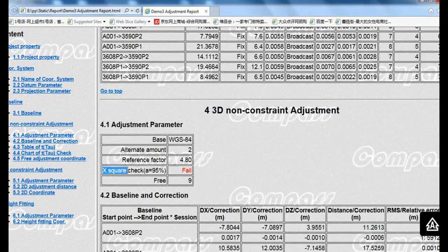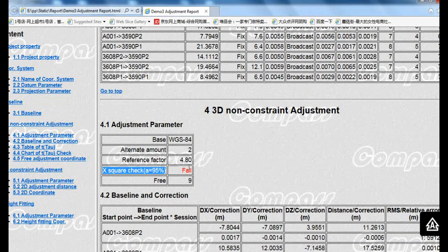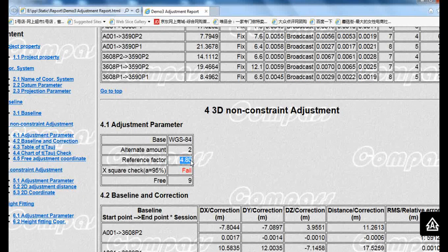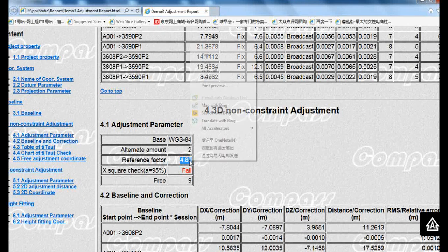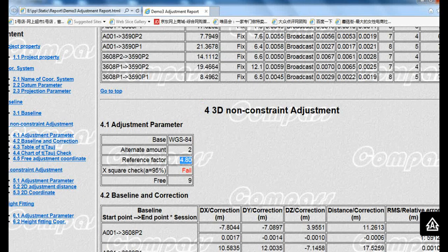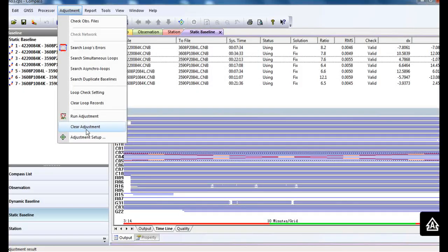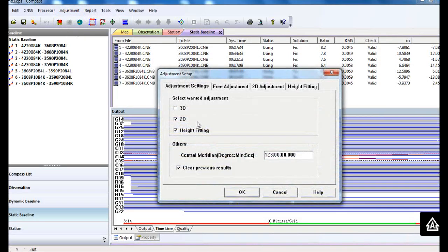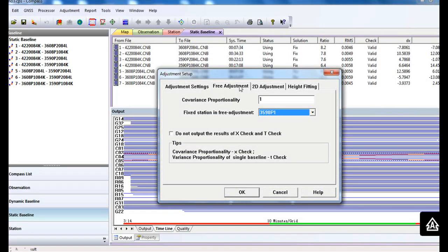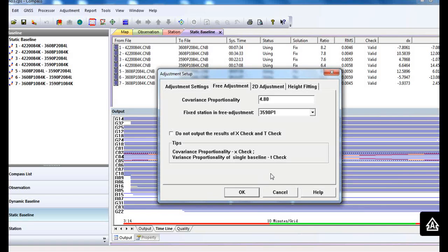If it shows fail, please copy the reference factor and go back to the adjustment setup. Change the value here and click OK.